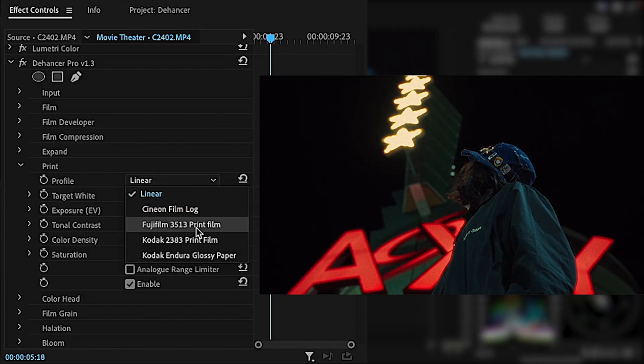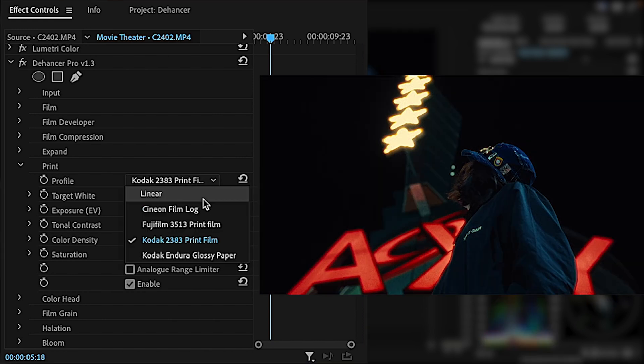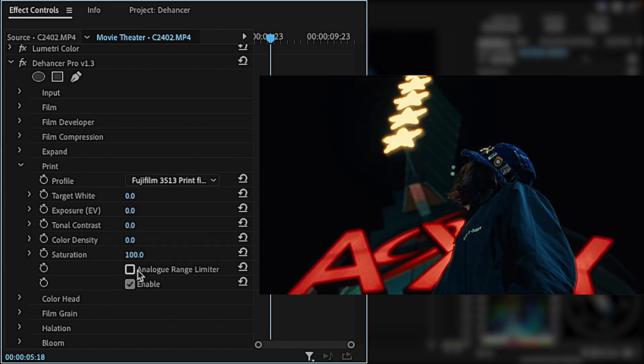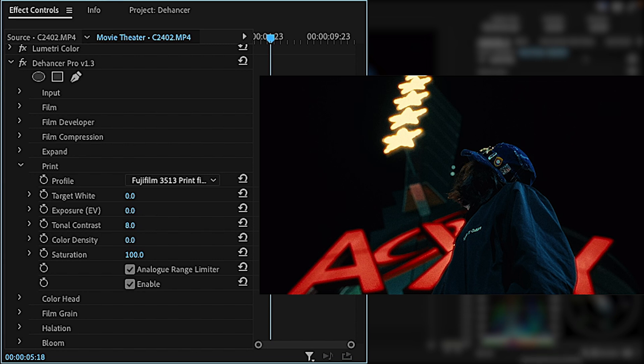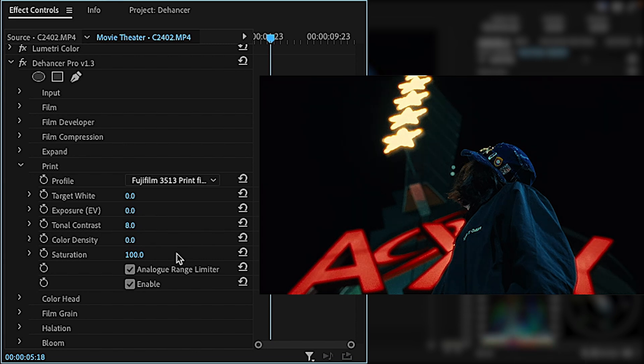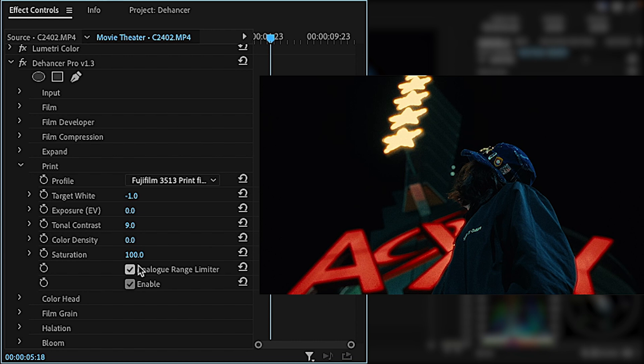The print films have a few extra tools to dial in the print look. The target white slider acts like the print white balance, so you can give the print a cooler or warmer look. I really don't touch the exposure slider in the print tool because I dial in my exposure using the input, but I will tweak the contrast and color density until I get the look I want.